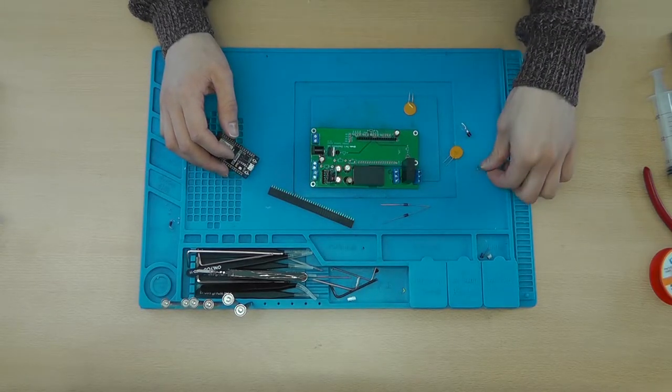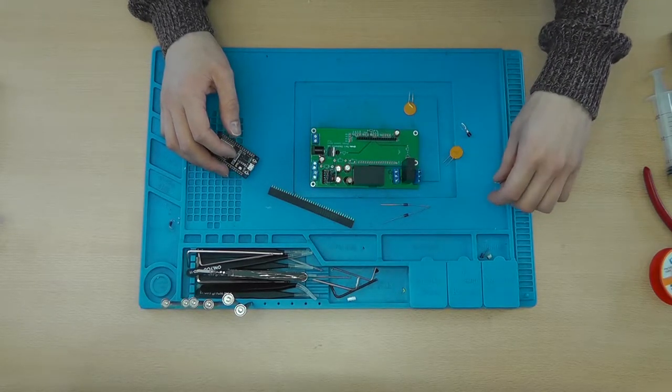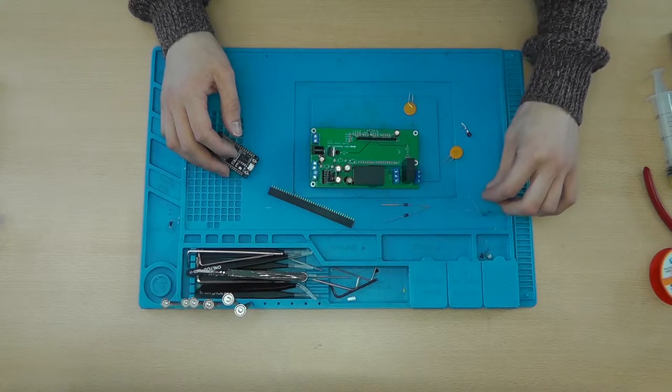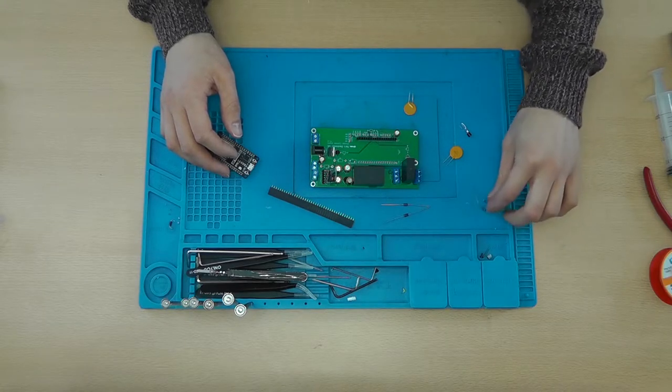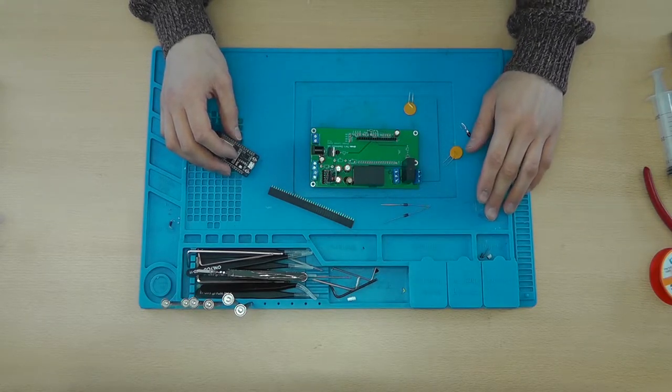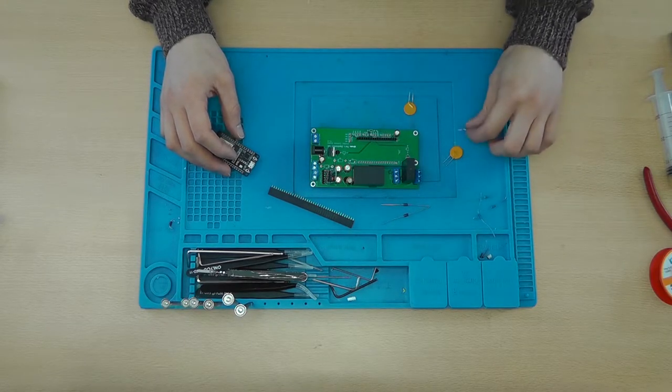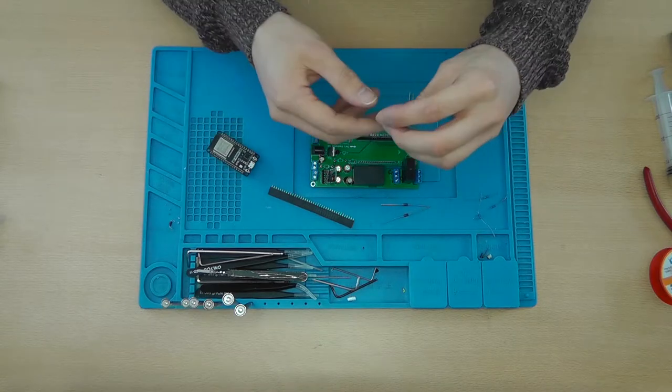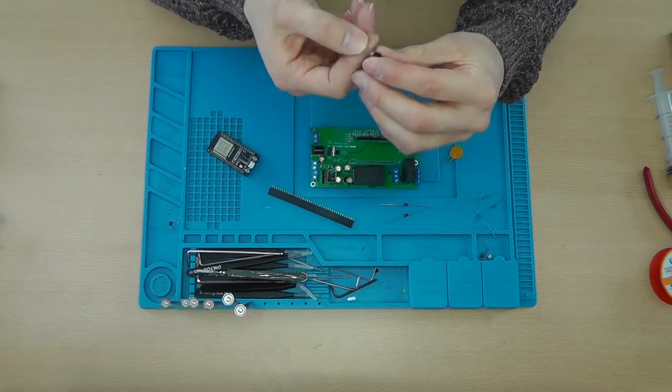You'll need a couple of resistors: a 4.7K, a 10K and a 1K resistor.